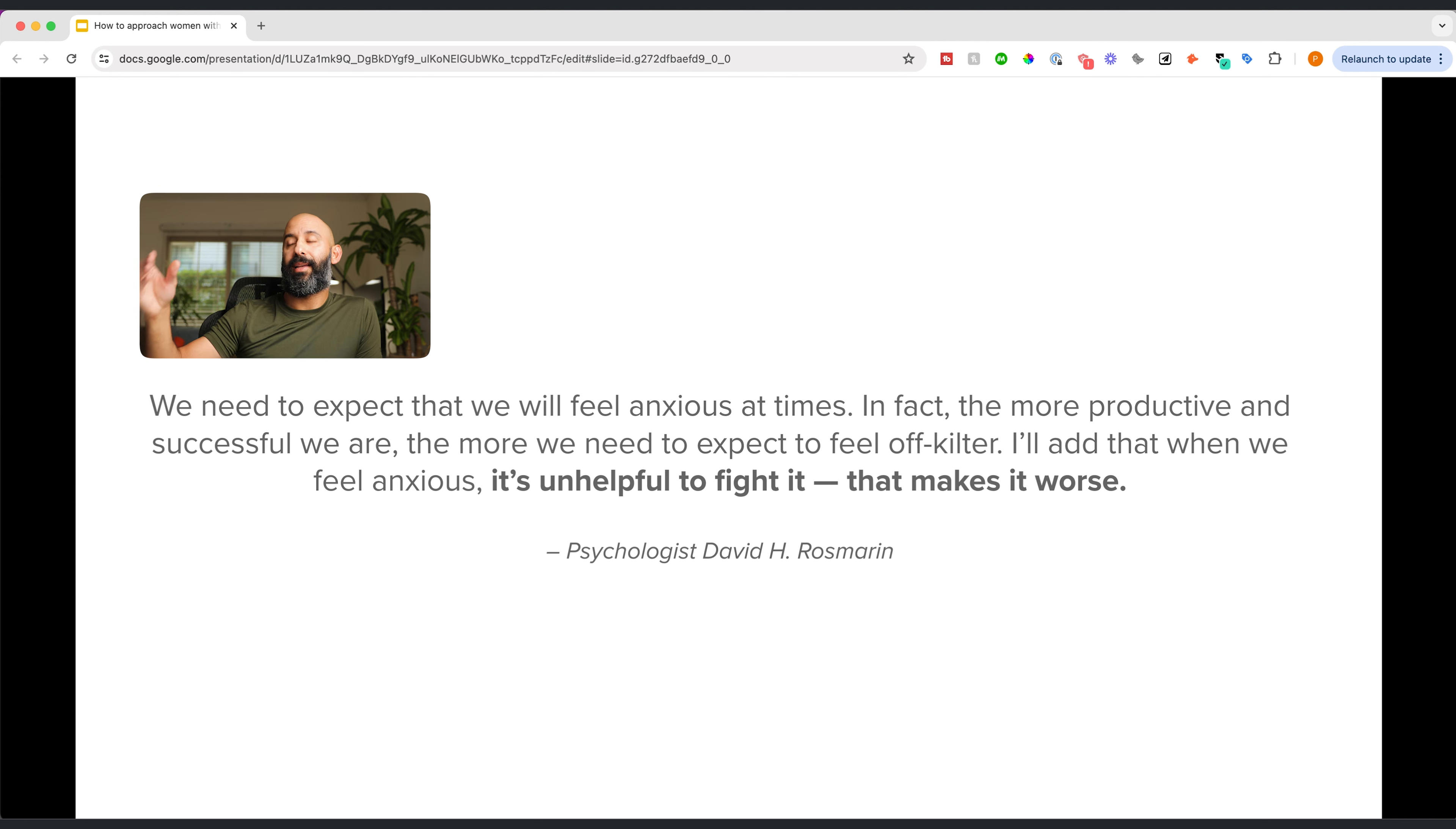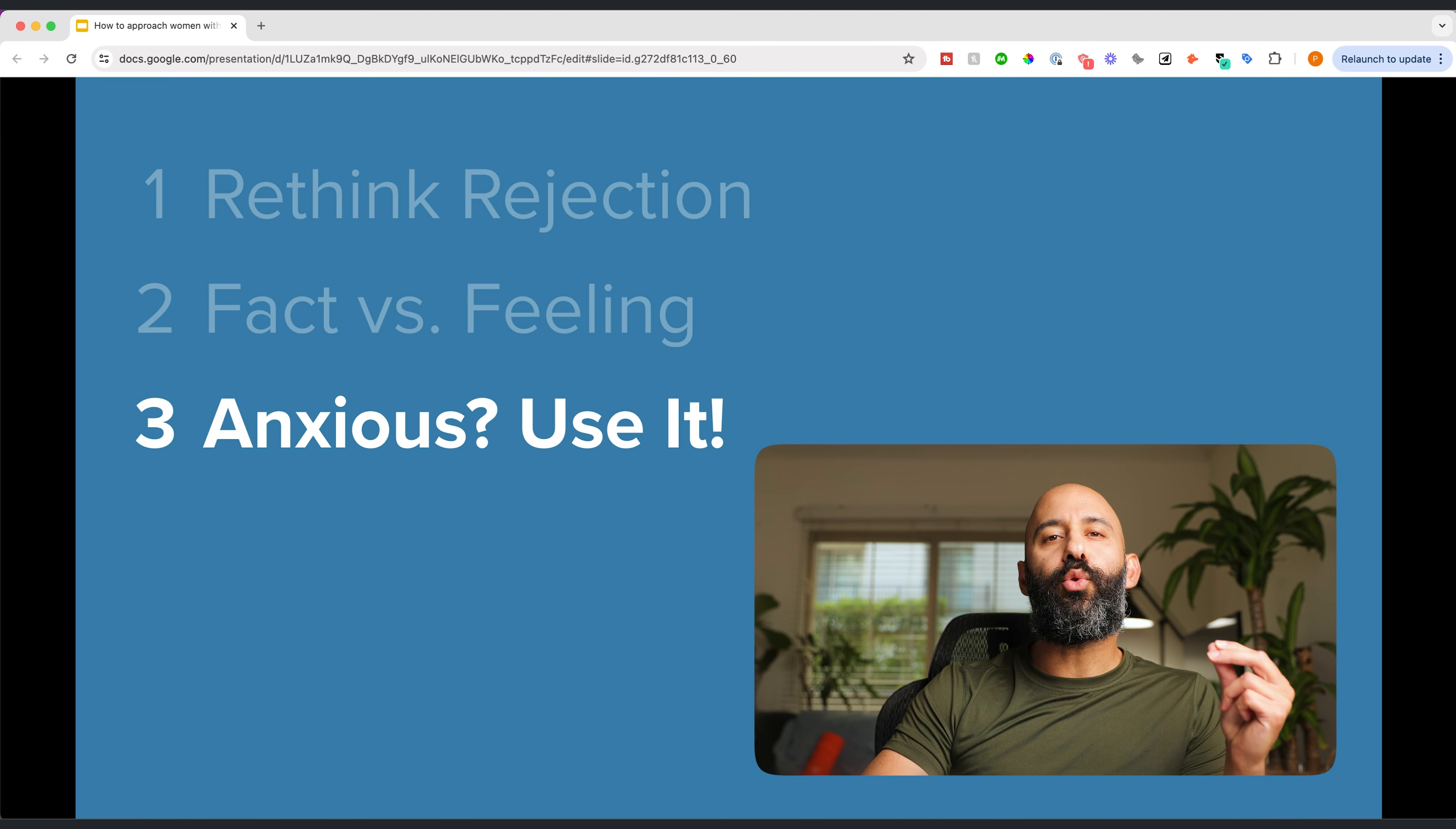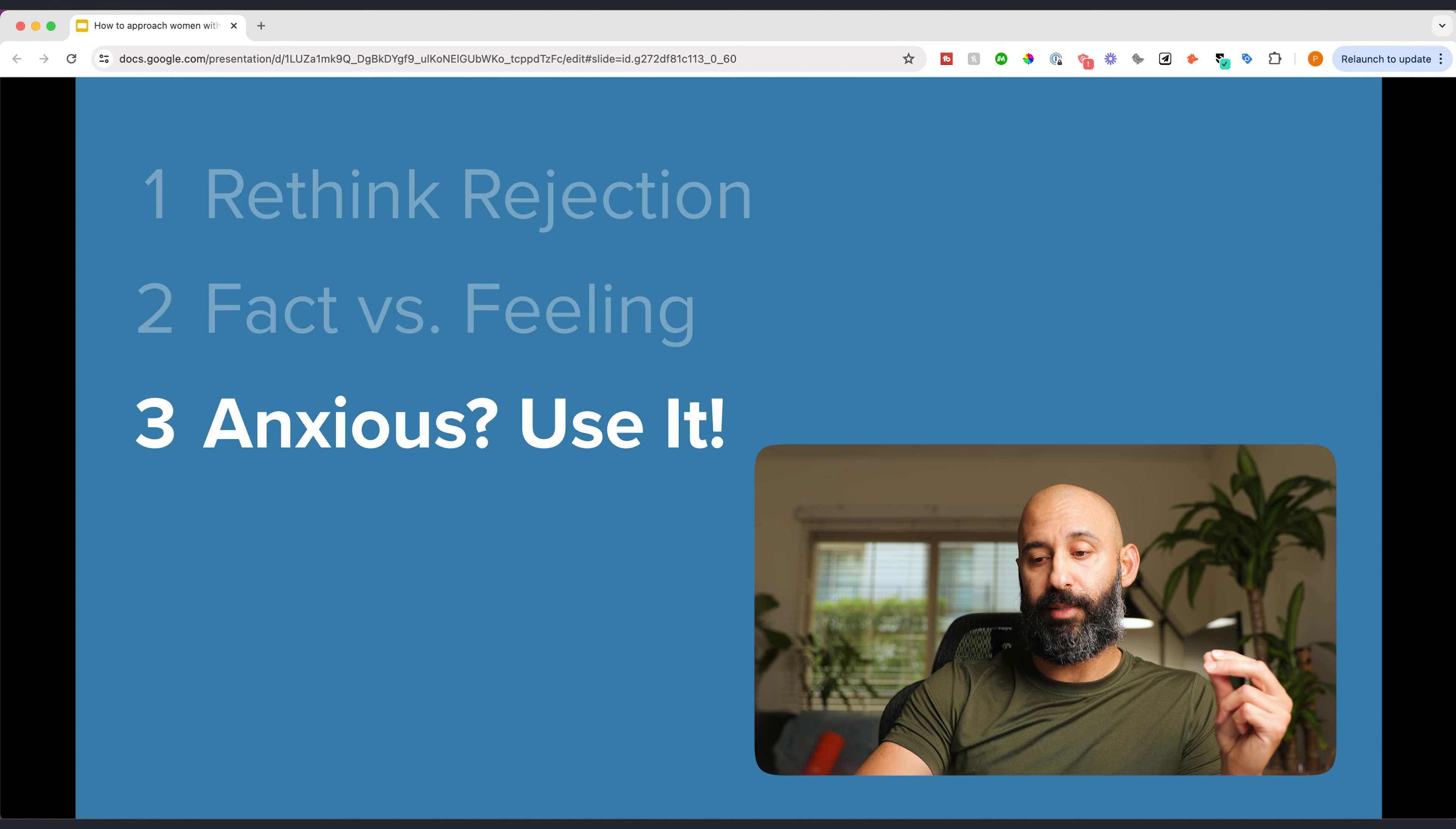I'll add that when we feel anxious, it's unhelpful to fight it. That makes it worse. It's unhelpful to fight it. That makes it worse. What is my point here?